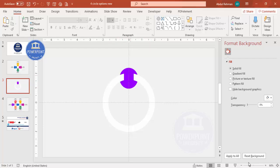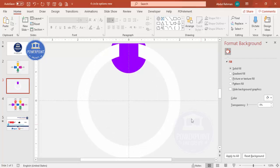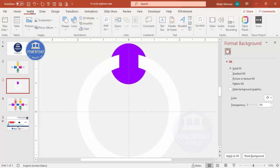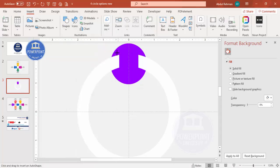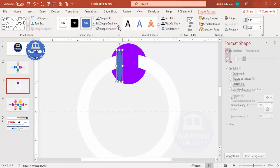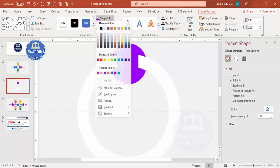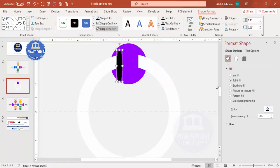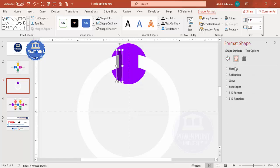I want to create an effect where the shape appears to loop through the oval. To do this I'll add shadow effects. Go to Insert Shapes, select the oval shape, and draw it to a suitable size. Set Shape Outline to no outline and Shape Fill to black. Then increase the transparency to about 60 or 70 percent, go to Effects under Soft Edges, and increase the size.